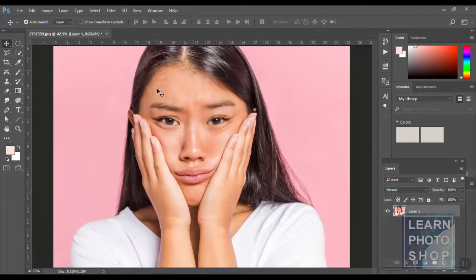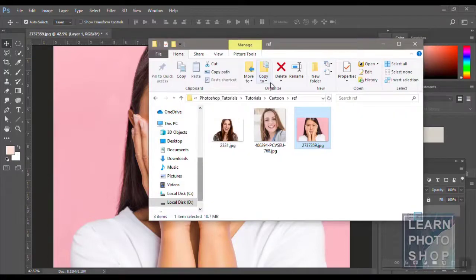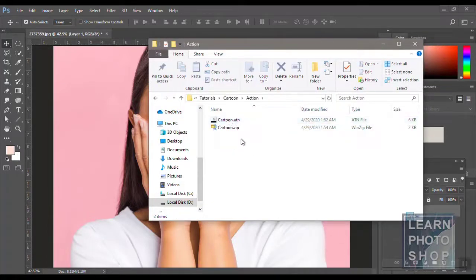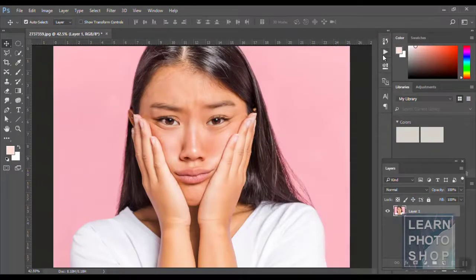Today I'll be showing you how to convert it into a cartoon effect using the actions I've created. You can download the action from the description link below. After you download it, unzip it and you will have it as a 'cartoon.ATN' file. Come back to Photoshop.